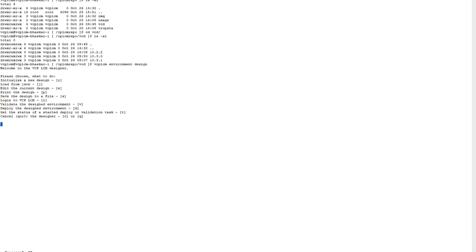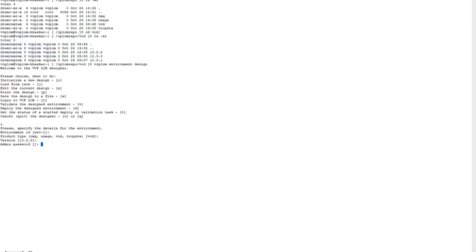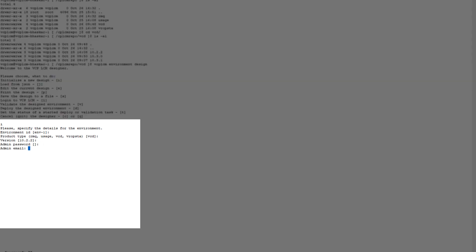Now we'll start the deployment using environment design. As displayed, VCD deployment has been initiated and we are deploying version 10.2.2. Provide the admin password, admin email, domain name.